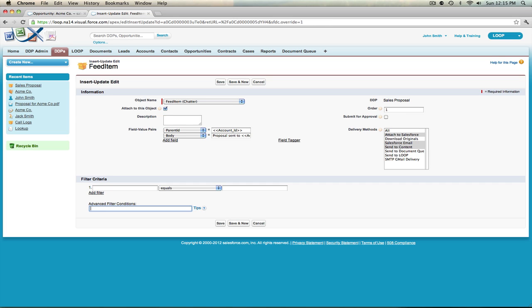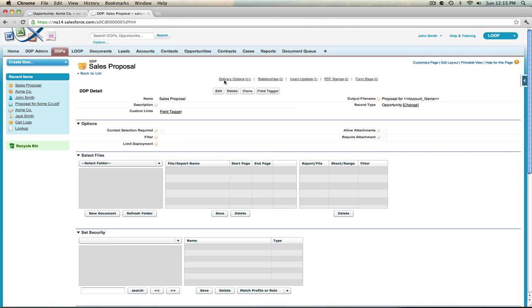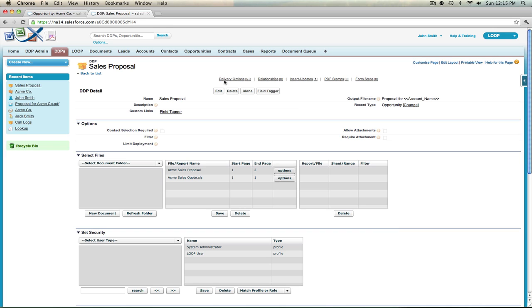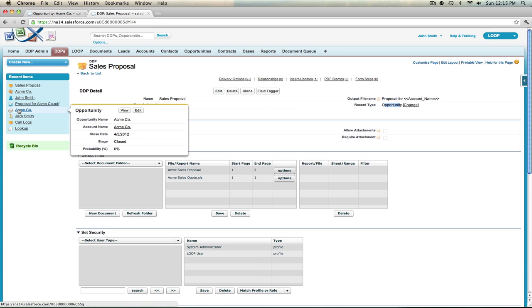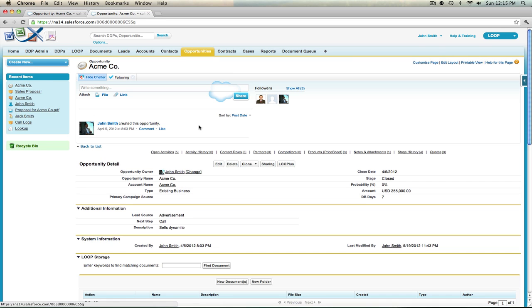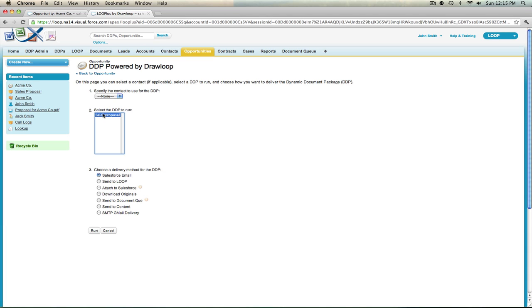Once you are satisfied with all your values in the insert update edit page, select Save. You'll be taken back to the DDP detail page and your insert update will be ready for use. To use your insert update, navigate to a record on your main object — in this case an opportunity record — then select the Loop Plus button and choose the appropriate DDP.